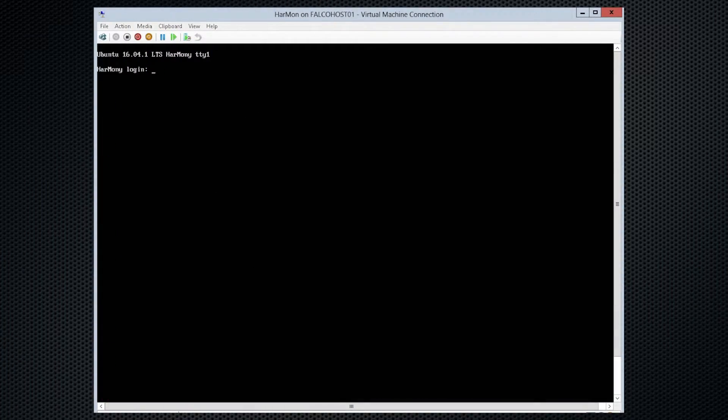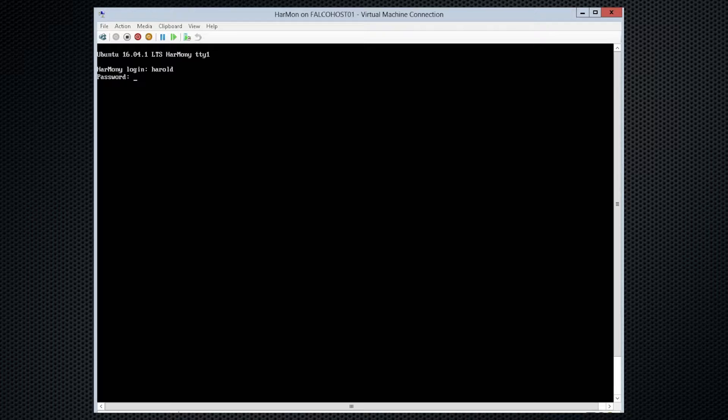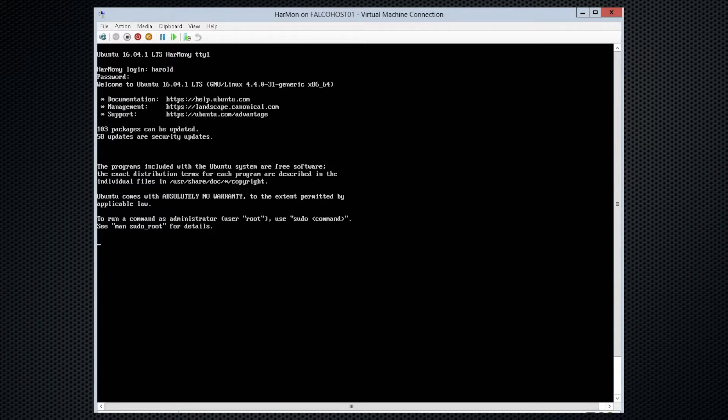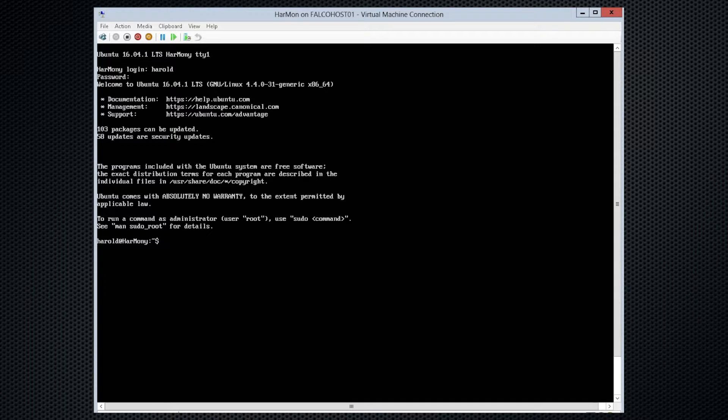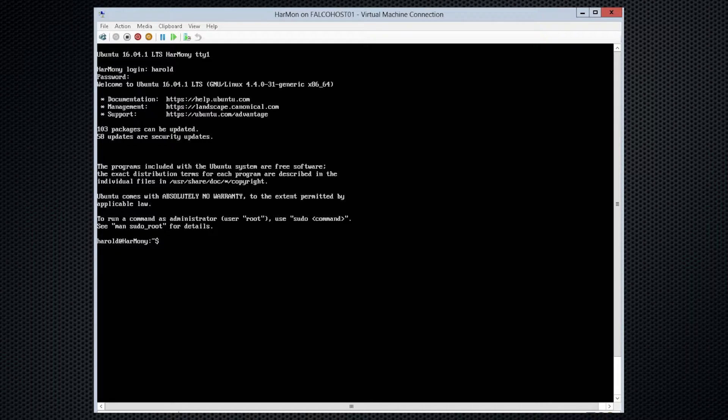Now we're at the login. So we'll go ahead and get logged into the system. As with any distribution of an operating system, it does not come up to date with all the security patches. So the first thing we need to do here is just that.